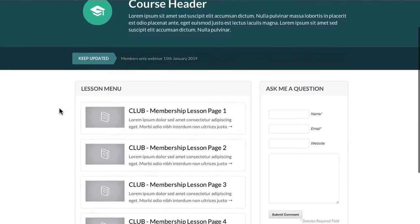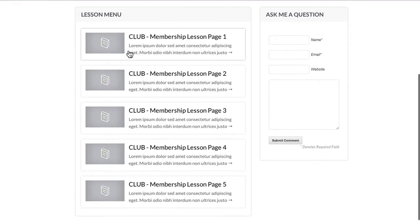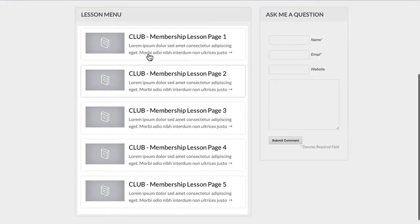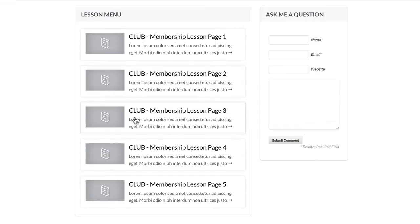Going further down, we're using the automated built-in menu based off your lessons pages. This is automatically built in here as you create more and more lessons for your membership site.